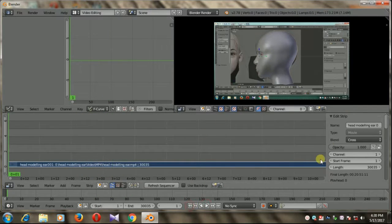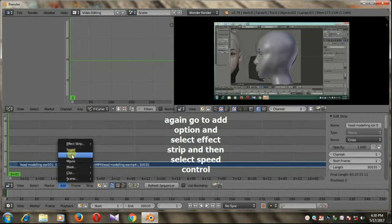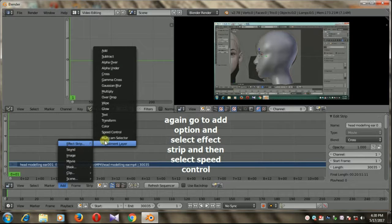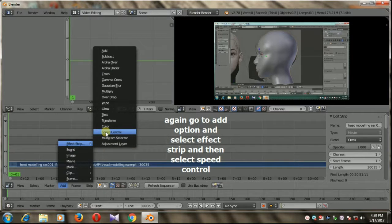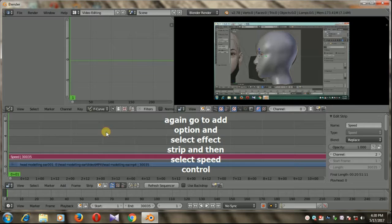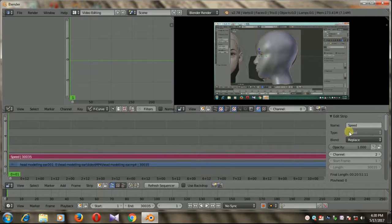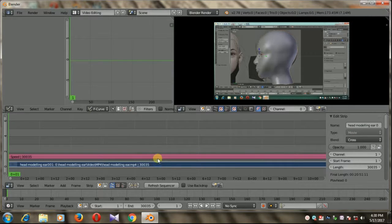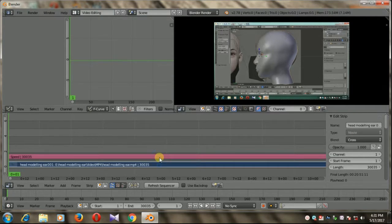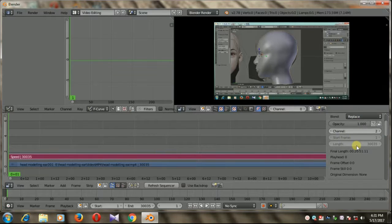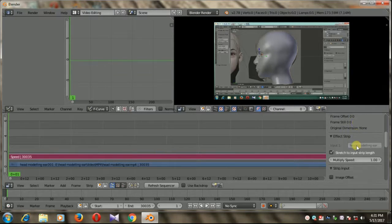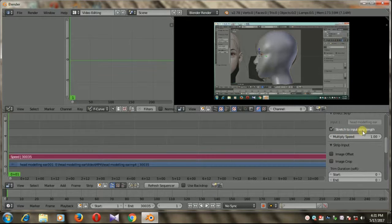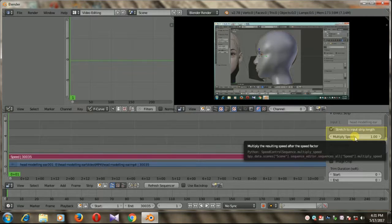Now go to add option again, select strip, effects, effect strip, and select the speed control. In the properties panel you can see speed. Selecting the speed, drag it down and here you see multiply speed. I'm going to put here the value of 20, so our video will be 20 times faster.